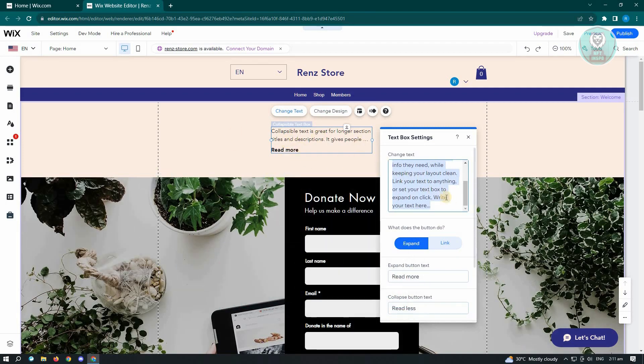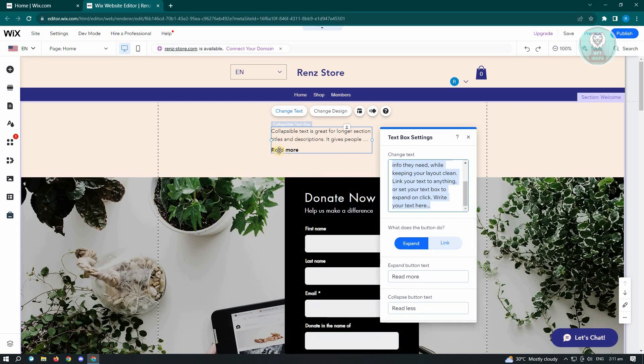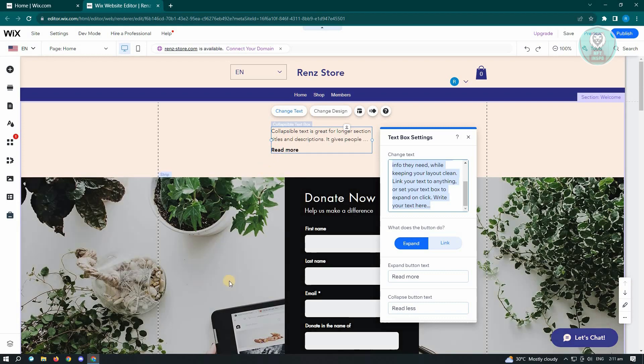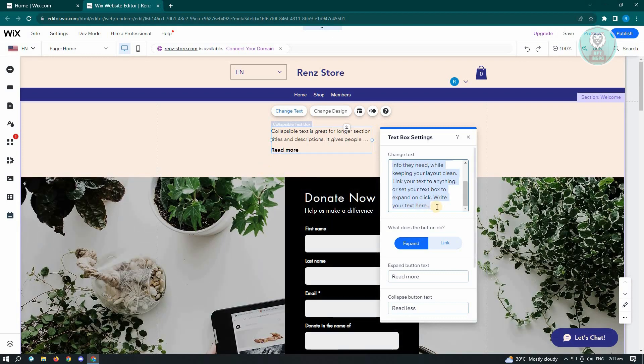So in here, we have two options. We could either do an expand or a link. So for expand, whenever you click on read more, it's going to expand that section showing all of the information that is actually included in the text box settings or the collapsible text box that you have here.